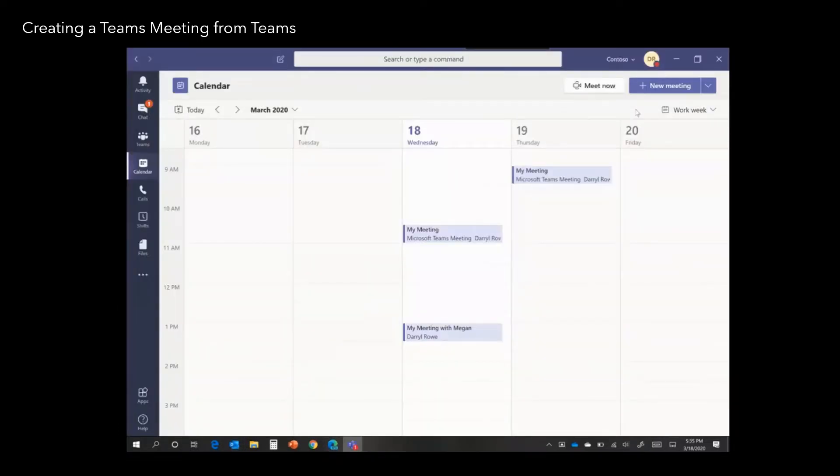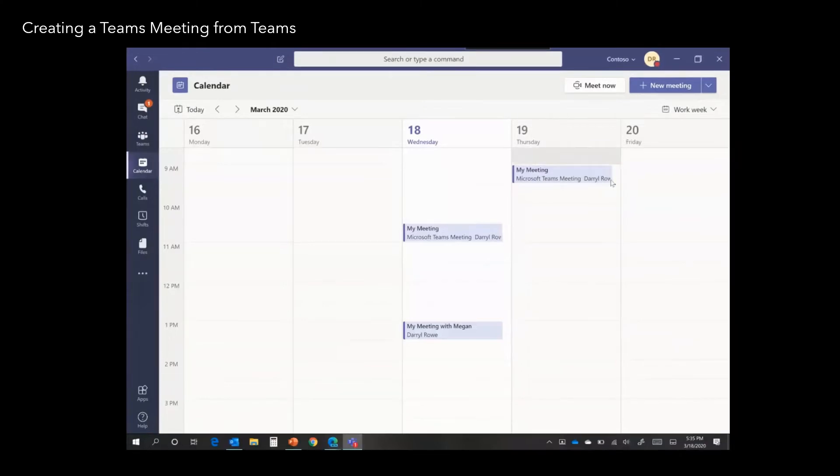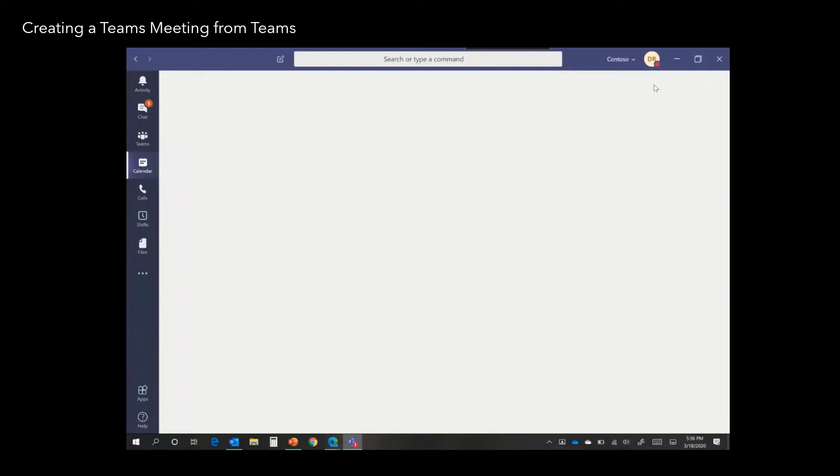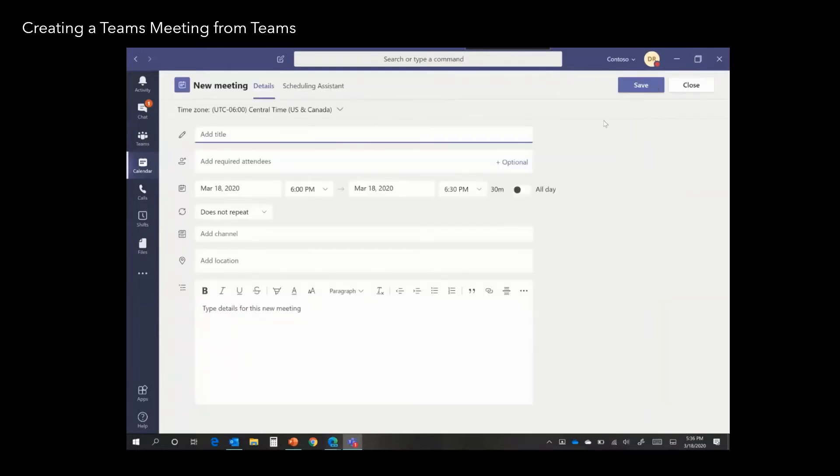The second way to create a Teams meeting is by the Teams client itself. Select the calendar button on the Teams rail on the left-hand side. That opens your Outlook calendar, and then click New Meeting.